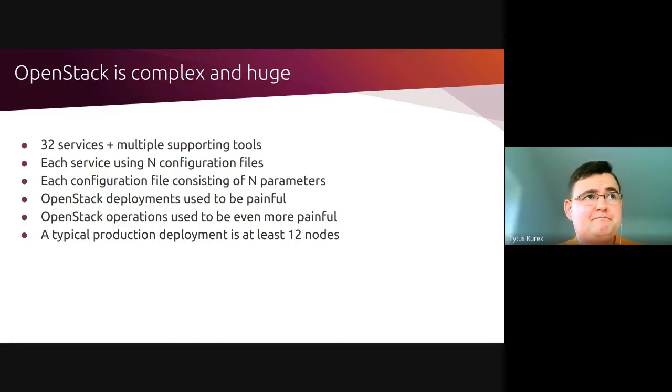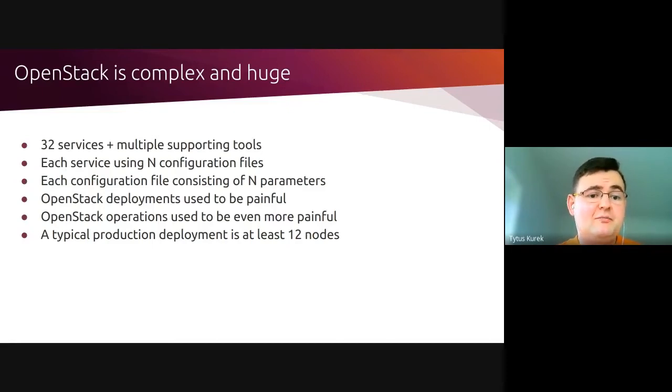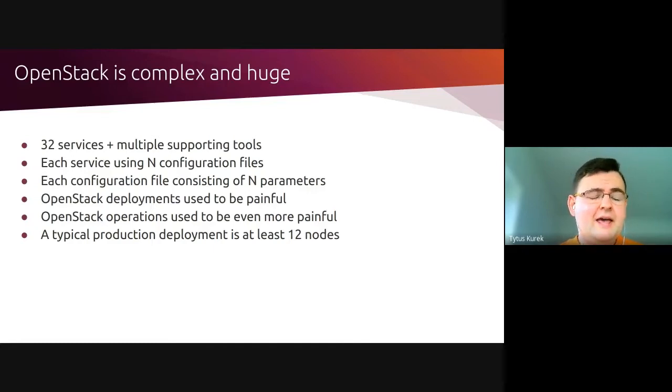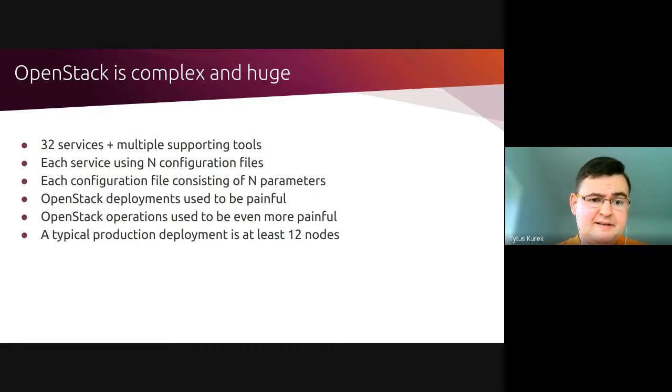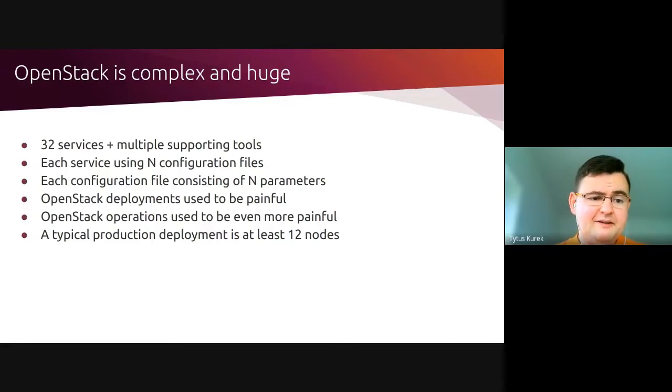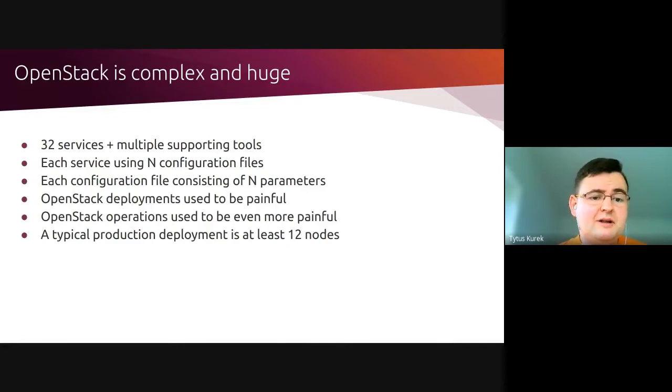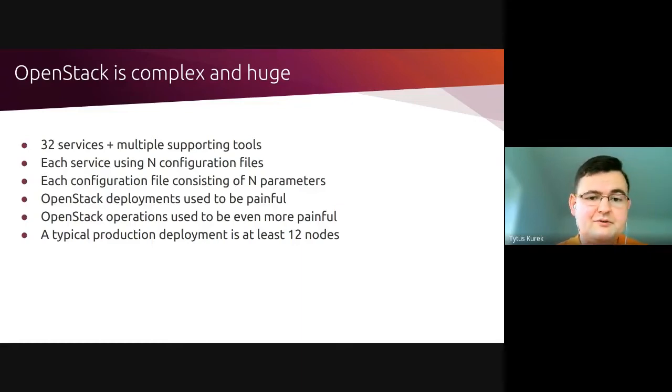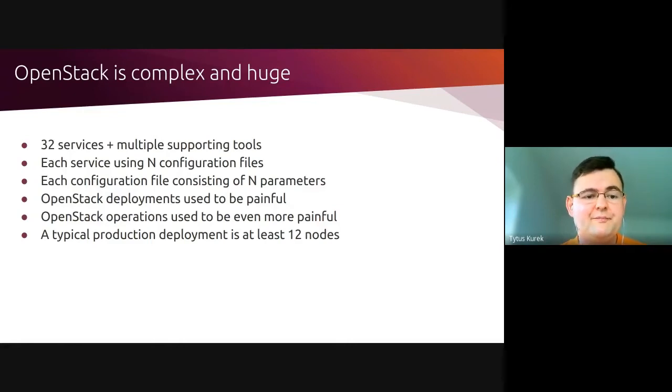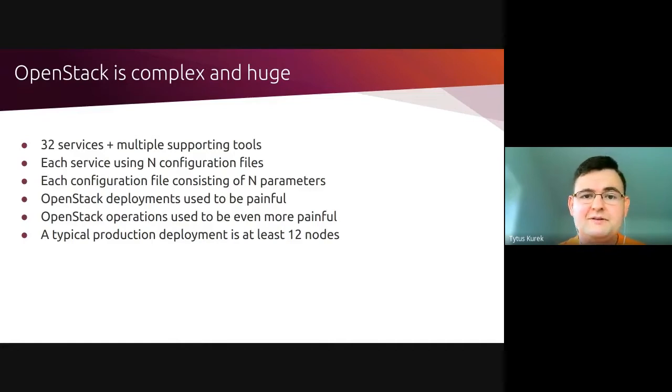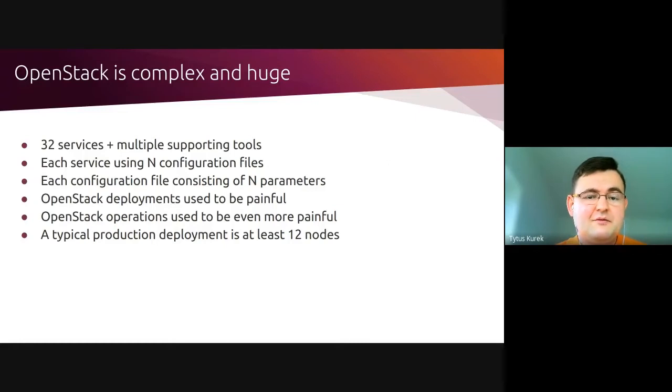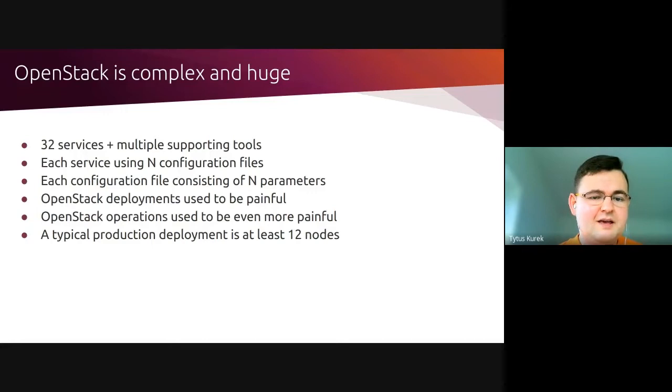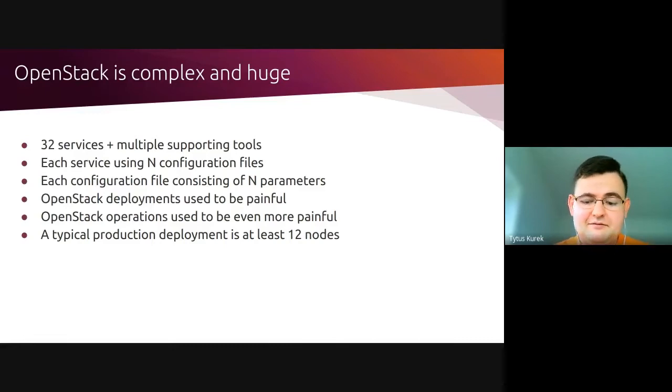But this is just one portion of the problem. The other problem is that OpenStack operations used to be even more painful. The successful deployment of the cloud is usually just the beginning of the journey. The entire cloud has to be operated effectively post-deployment. And finally, back to this point that it is a huge beast, a typical production deployment consists of at least 12 nodes. So if you're about to set up a lab environment where you just want to experiment with OpenStack, or if you're looking for OpenStack as a solution for your Edge, is OpenStack really an answer for you?